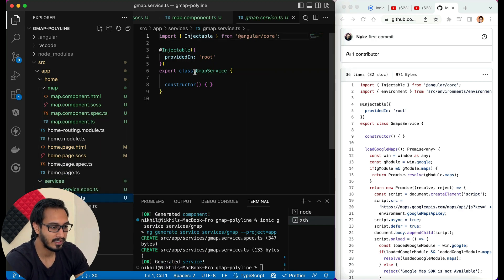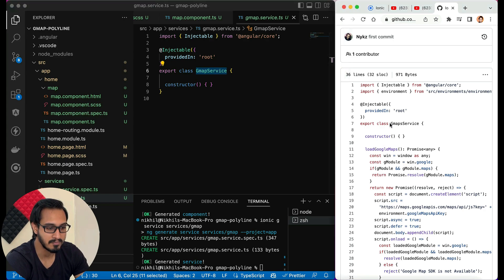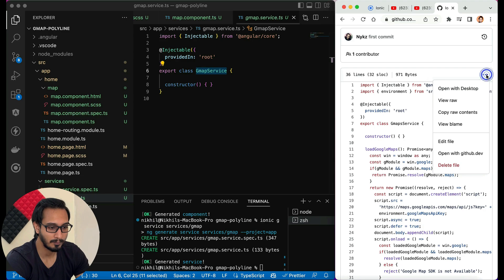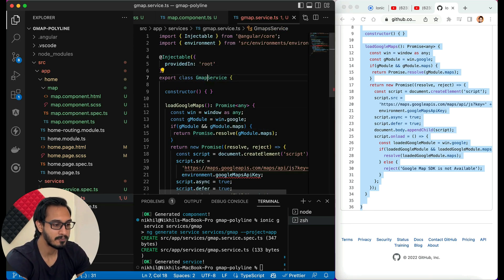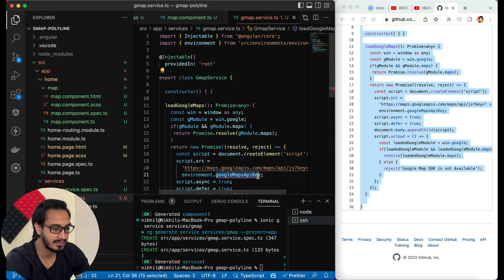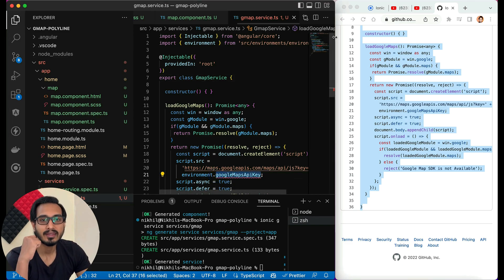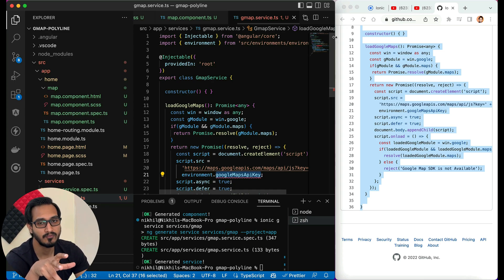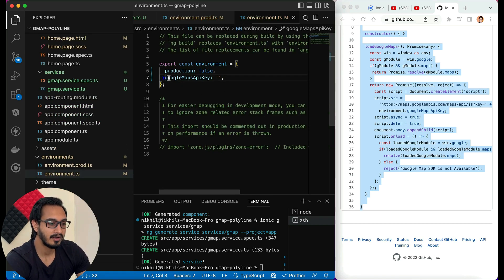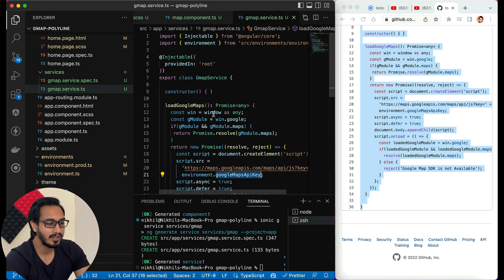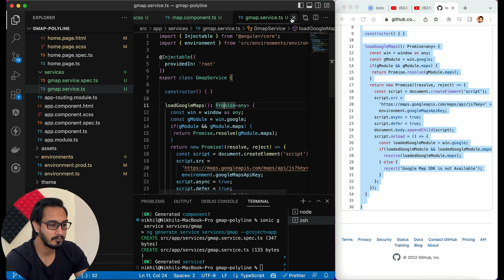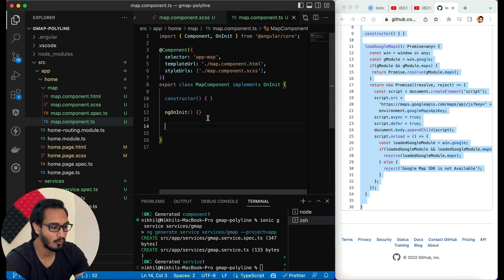Once the service is created, I'll copy the relevant code and paste it — replacing 'gmaps' with 'gmap'. The environment key is needed: once you have your Google Maps API key, put it in the environment file as I've shown in the previous video. Pass your API key in single or double quotes. Once that's done, all errors from the service are gone.